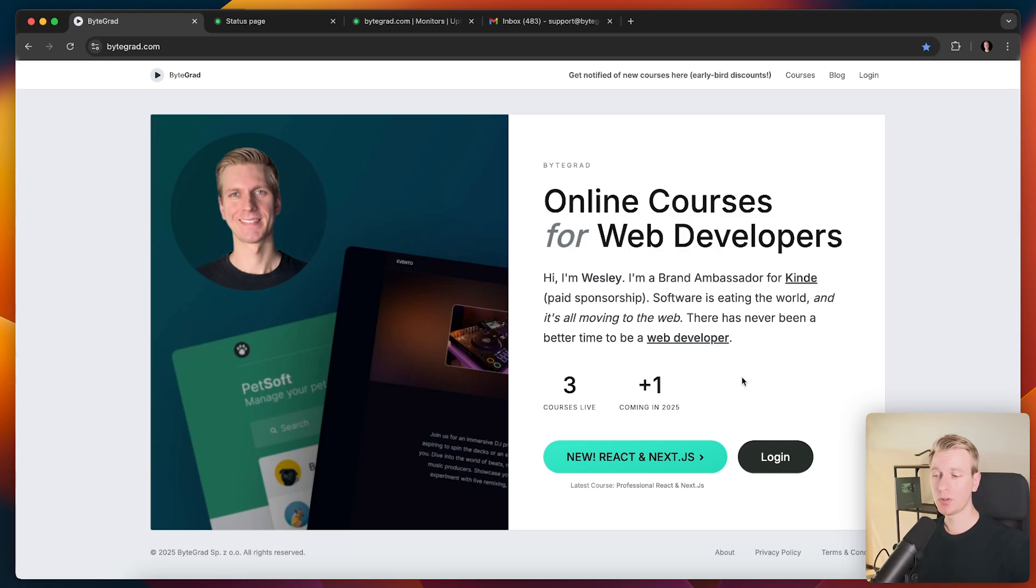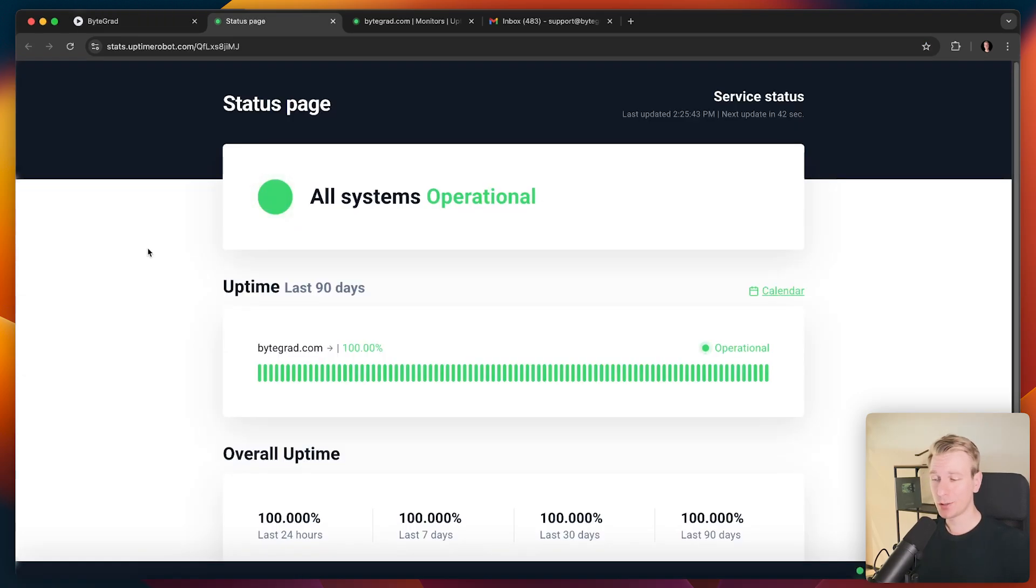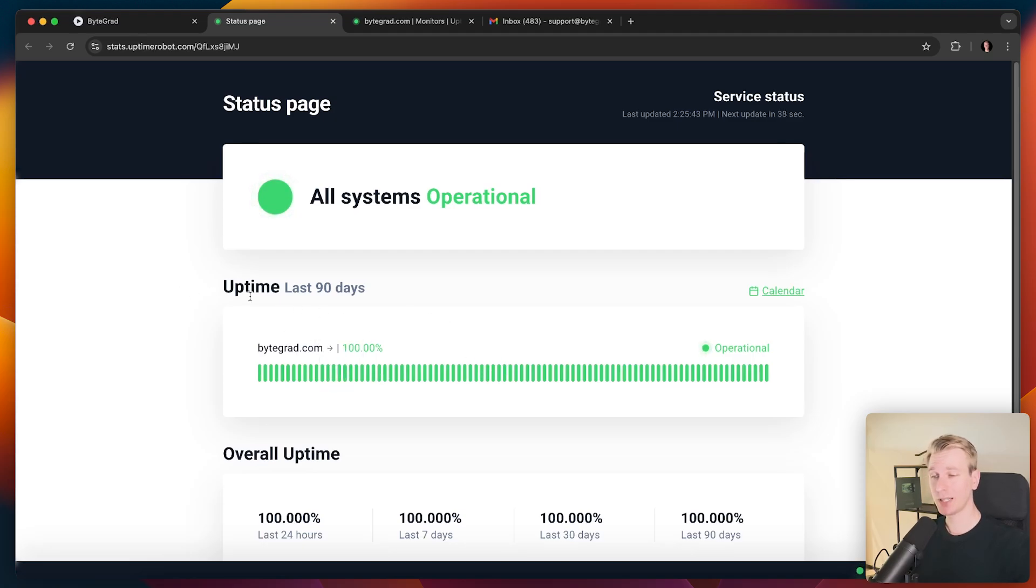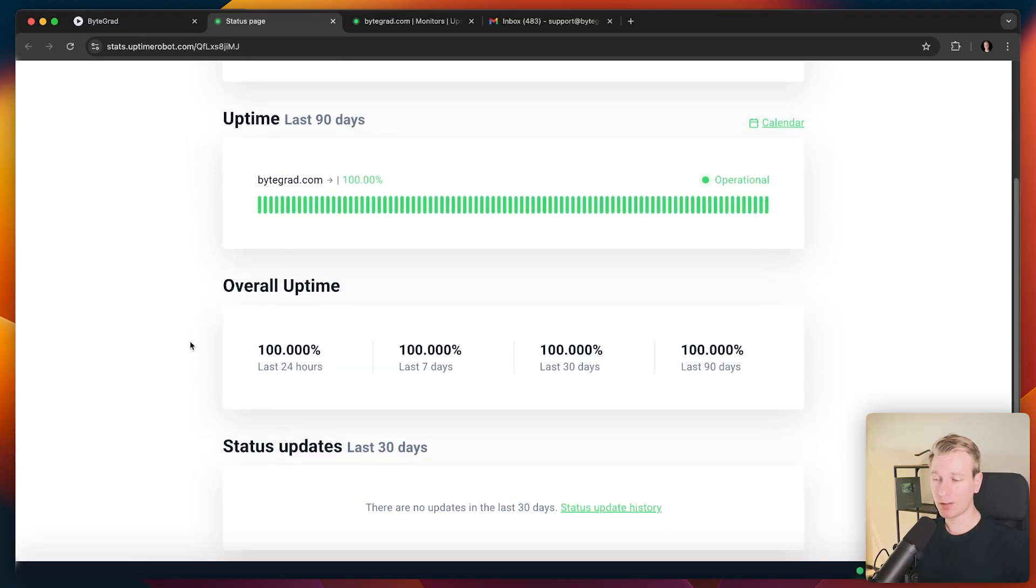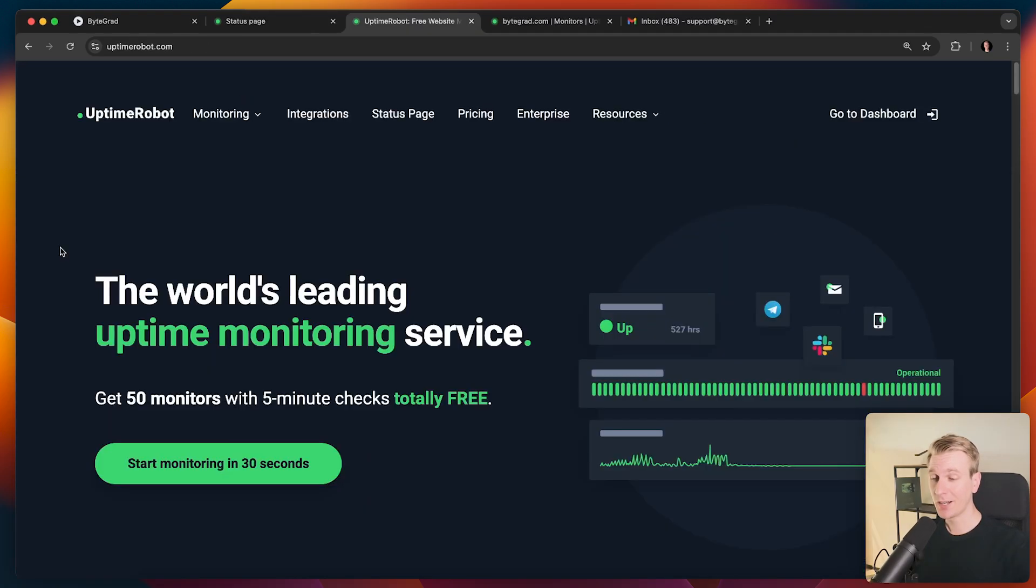So it's really important that when something goes wrong, we are notified as soon as possible so that we can fix it. You can see over the past few months, I had, according to this status page, at least 100% uptime. And that looks about right because I didn't have any outages. So if you're a student of mine, no worries. Things have been going really well.